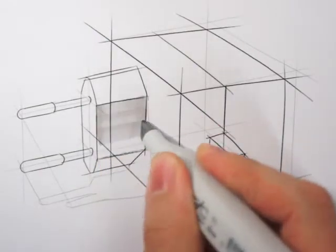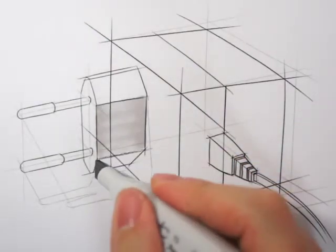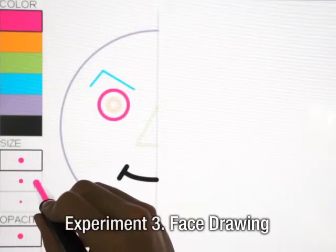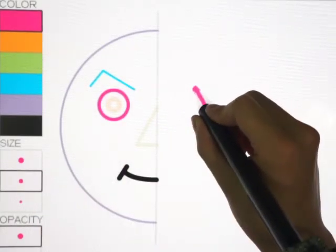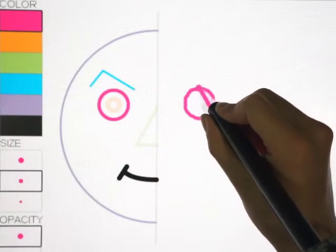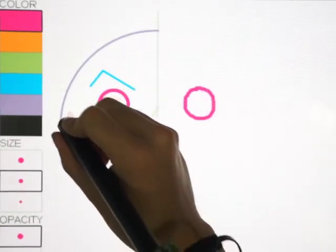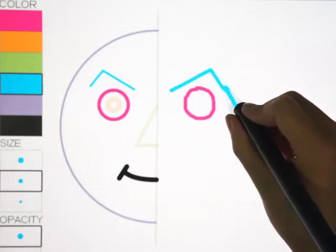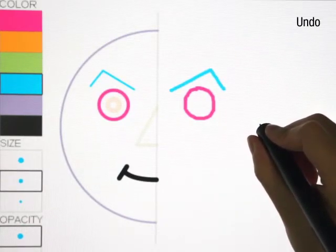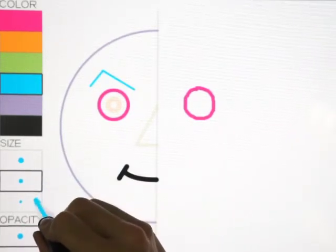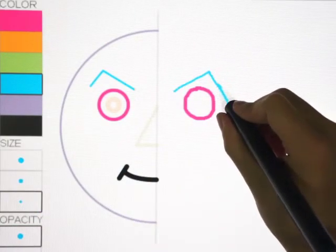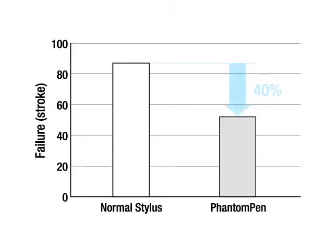The third experiment was designed to find out the error-reducing benefit of Phantom Pen. Subjects were asked to mirror half faces, drawing the right side by copying the strokes of the left side. When a stroke is drawn with the wrong pen attribute, it is counted as a failure, at which point subjects can undo. Subjects select the pen attribute in the palette panel and then draw again. Phantom Pen reduced error rate by 40% compared to the normal stylus.